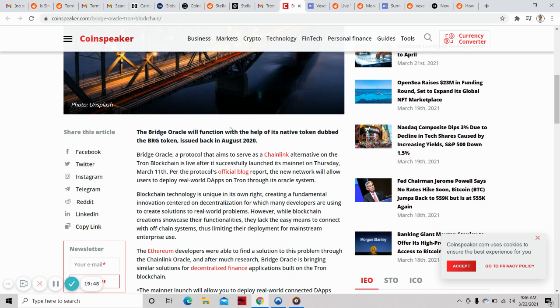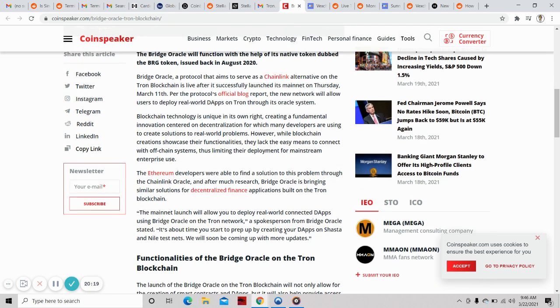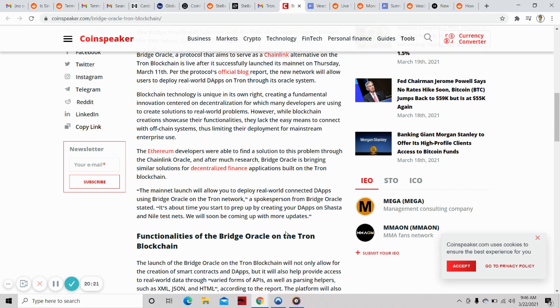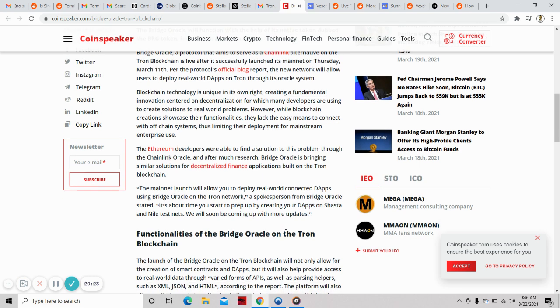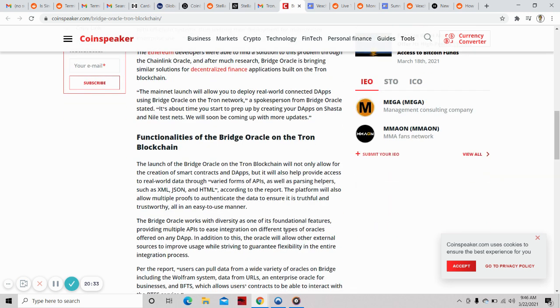Blockchain technology is unique, creating a fundamental innovation center on decentralization. While blockchain creations showcase their functionalities, they lack easy means to connect with off-chain systems, limiting deployment for mainstream enterprise use. Ethereum developers found a solution through the Chainlink Oracle. After much research, Bridge Oracle is bringing similar solutions for DeFi applications built on Tron blockchain. The mainnet launch allows you to deploy real-world connected dApps using Bridge Oracle on Tron network.